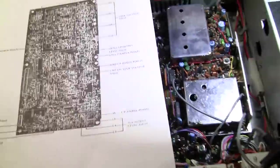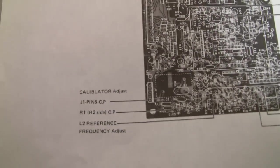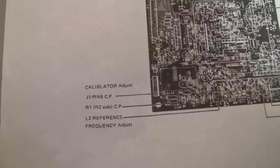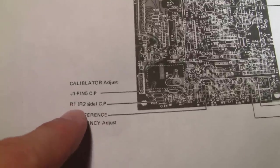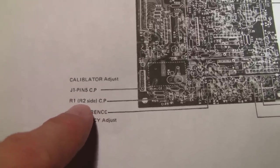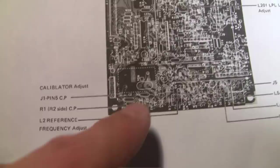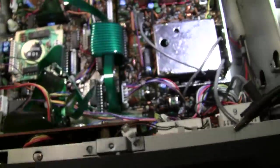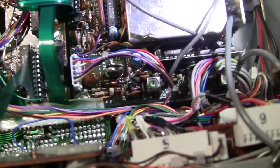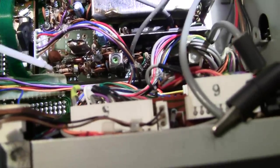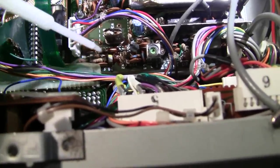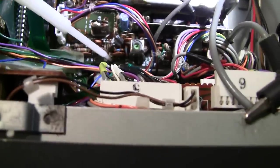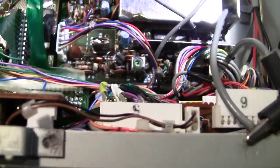ICOM was nice enough to furnish us with this piece of paper that shows us where their test points and their alignment places are. So we see R1 and R2 side runs into here. We know it's in this corner of the board. You pretty much immediately see R1 right here. And then this is R1 to R2 side because R2 is right here. So this is R2.